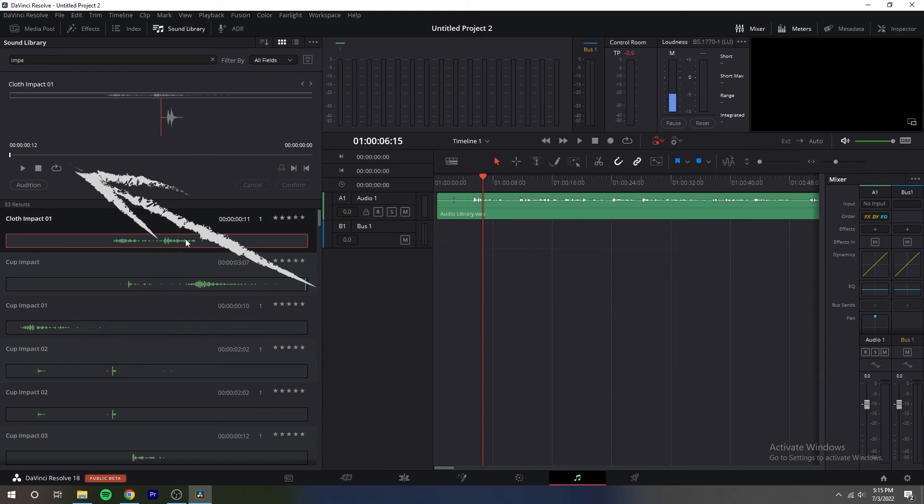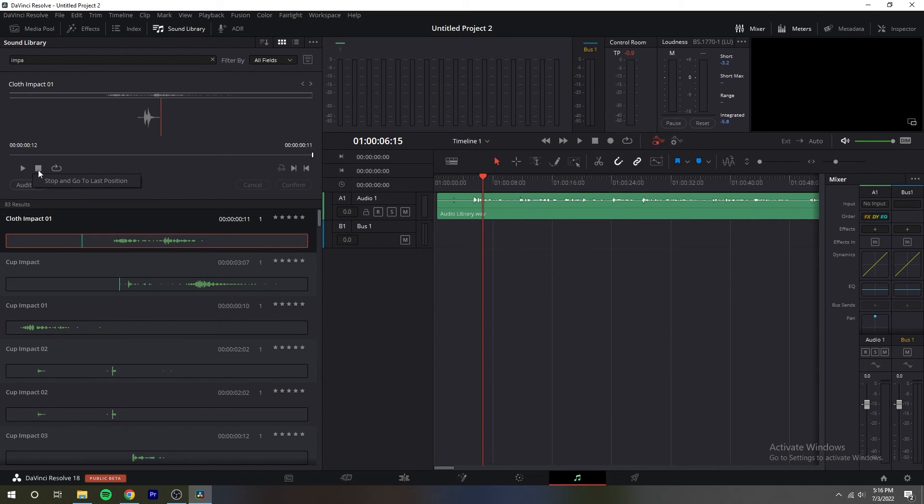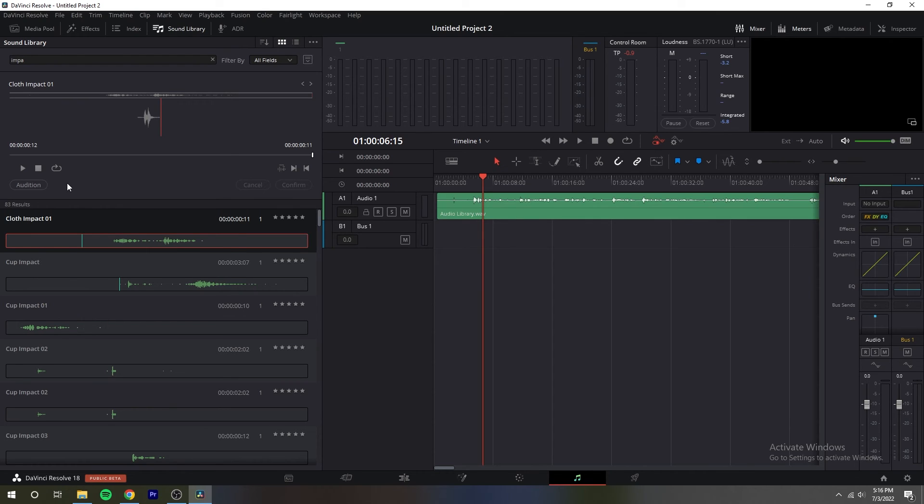The transport controls let you control playback although you can also just use the space bar and JKL controls. You can right click the stop button to switch it into stop and go to last position mode.